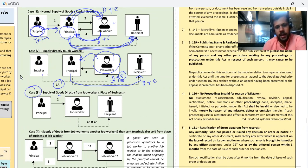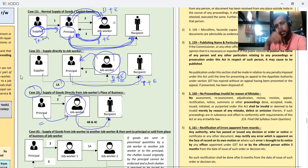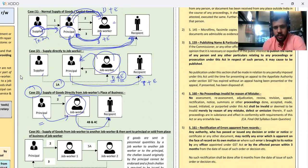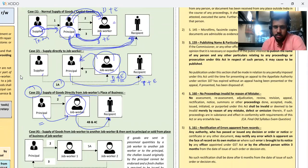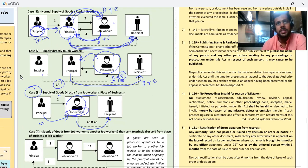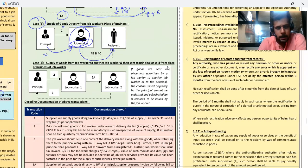Case number 3: supply of goods directly from job worker's place of business. The principal sent goods to the job worker, the job worker did the work, and directly gave it to the principal's recipient. Once more: the principal gave goods to the job worker, the job worker worked on them, and directly sold to the principal's recipient. So here, the job worker's place of business must be added by me as an additional place of business — meaning I need to take registration for it.